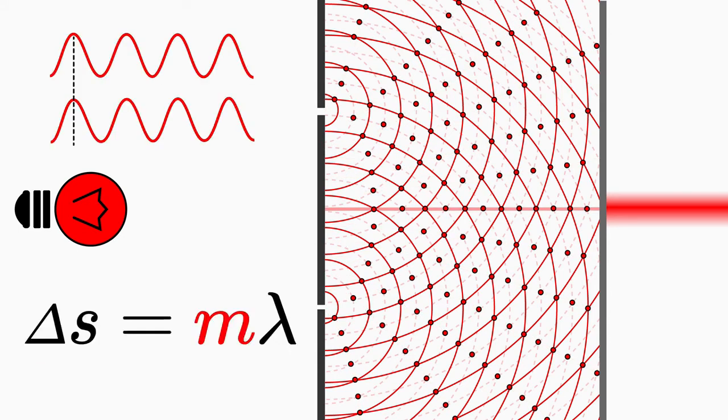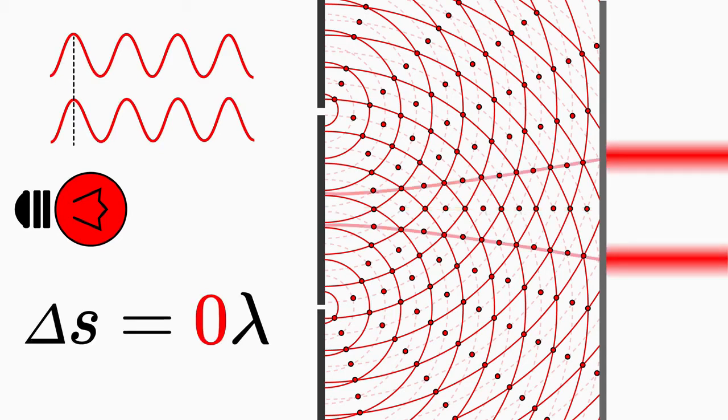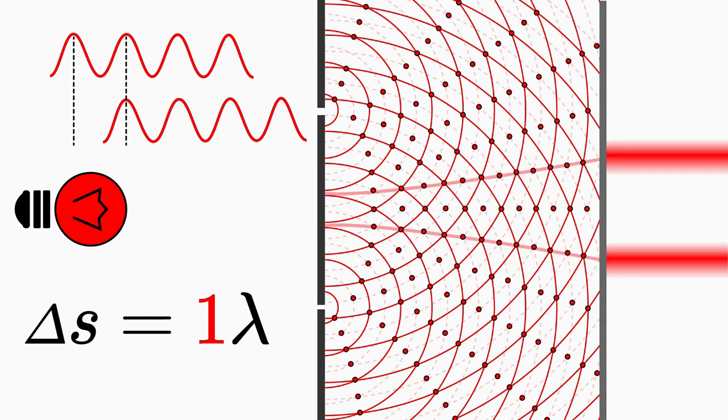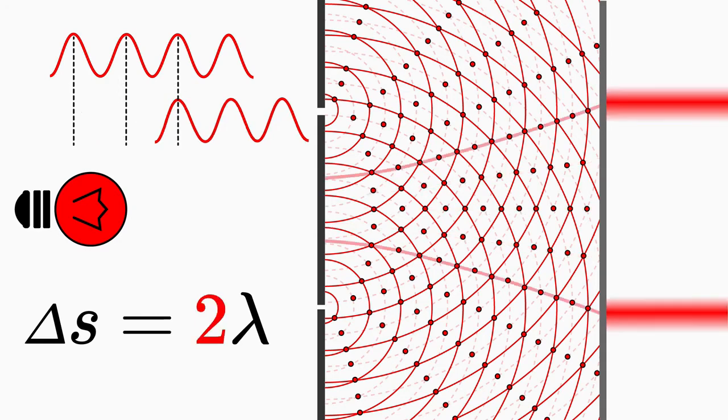The zero-order fringe occurs in waves with a path difference of zero, that is m equals zero. The first order fringe occurs at a path difference of exactly one wavelength, that is m equals one, and so on.